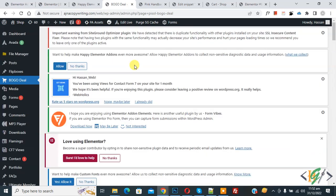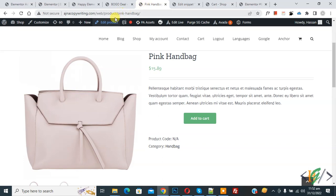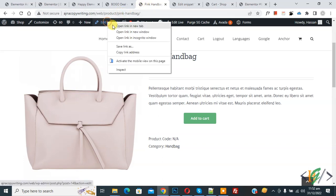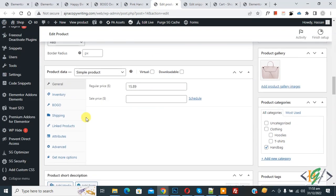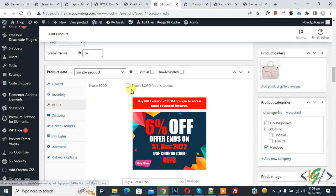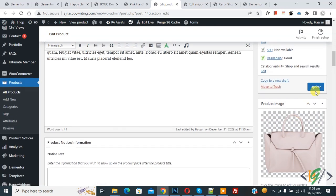Now the setting is saved. Go to Products and then open a product. Scroll down, you see BOGO, so click on it and then enable it, and then click on Update.